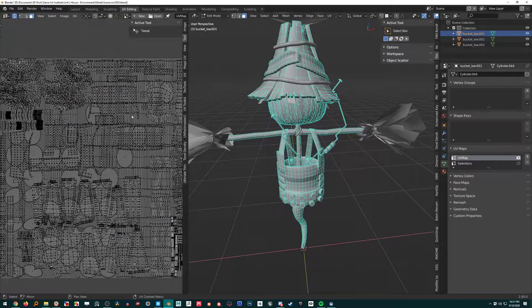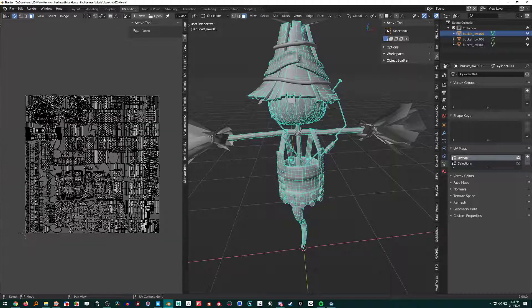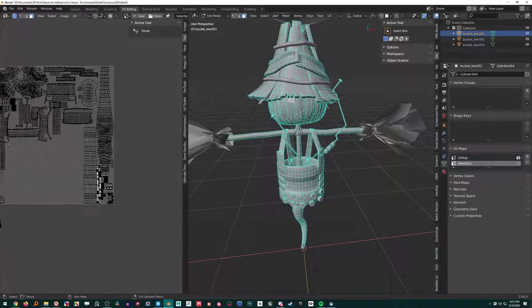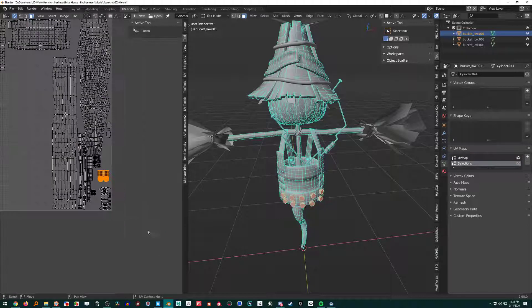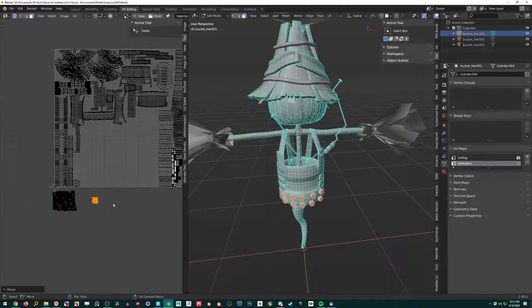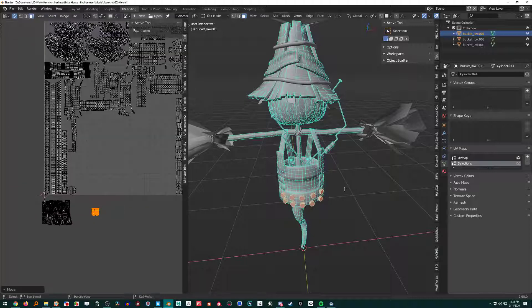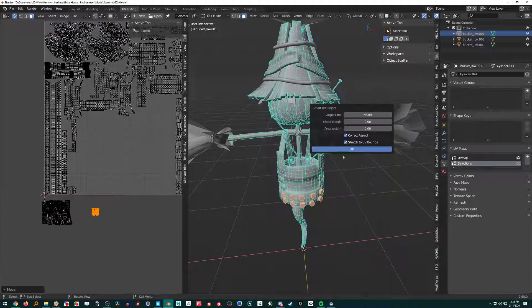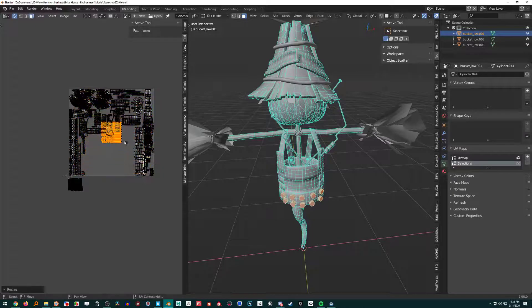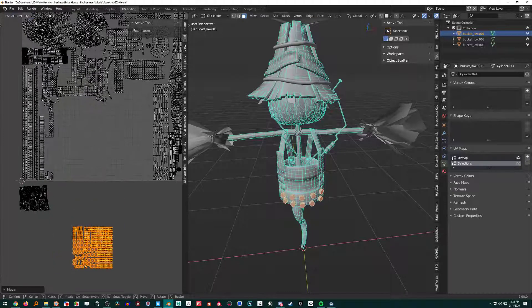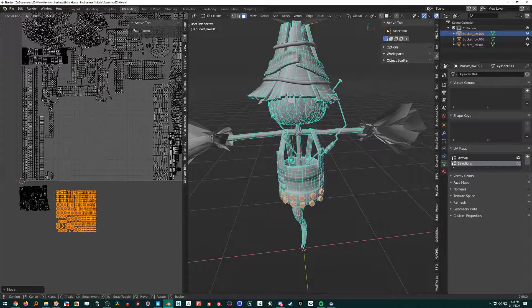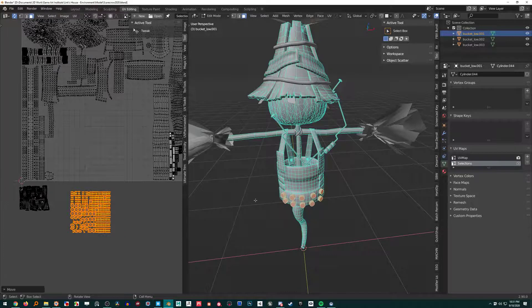So this is our texture UVs. Now we want to go over to our selection UVs and make sure that we just have everything off to the center. Or if everything was like this again, then we just scale it down, pull it over here. And just remember that this section is our cylinders.